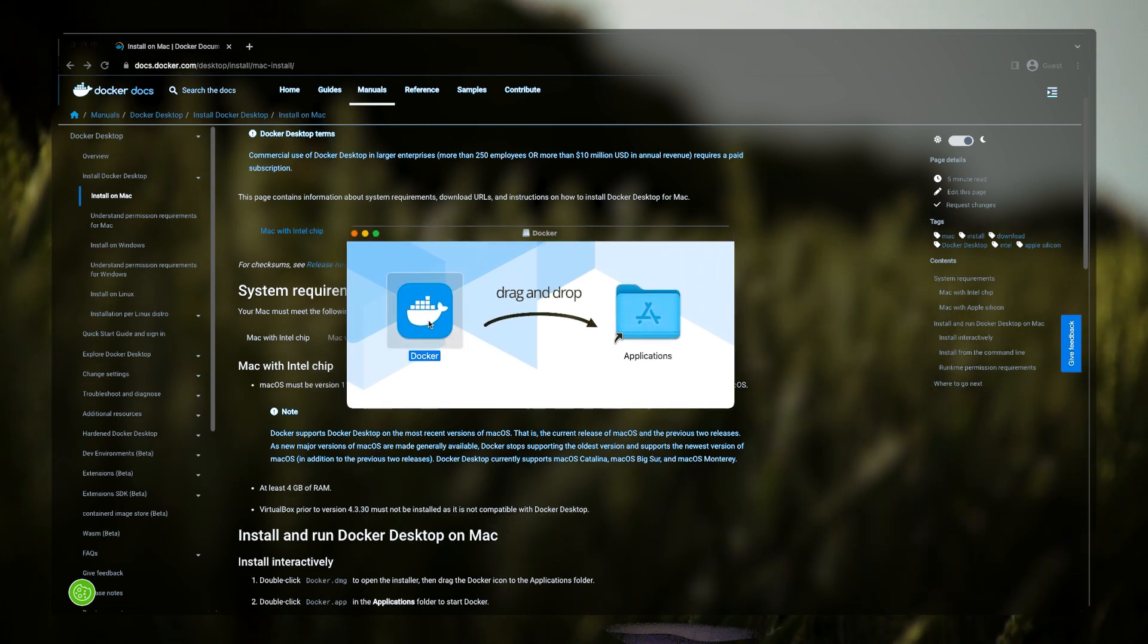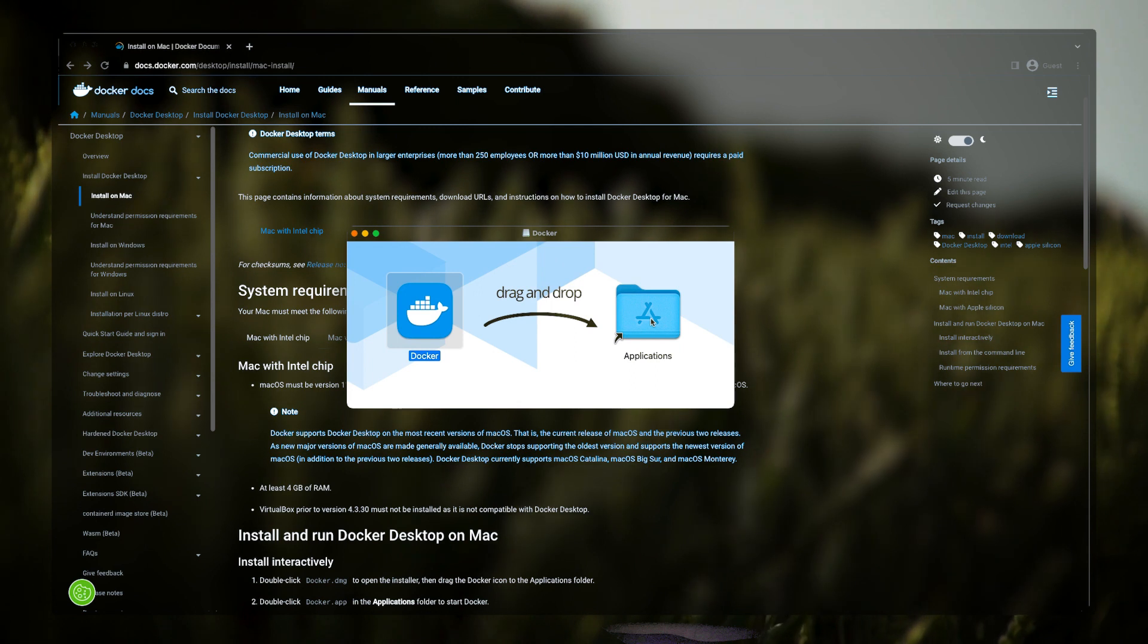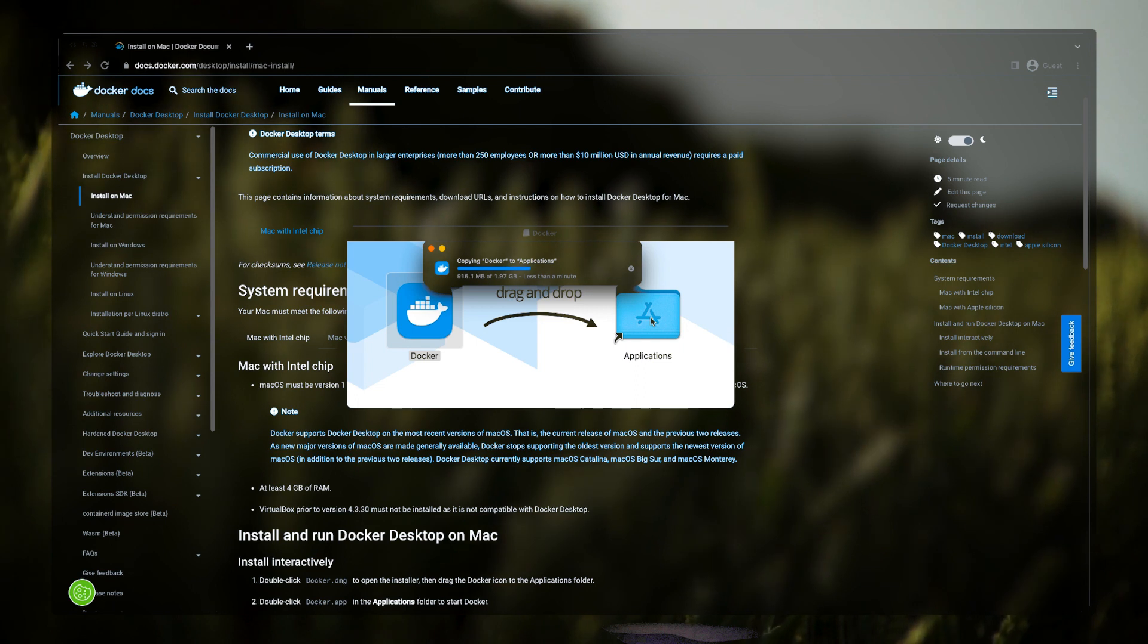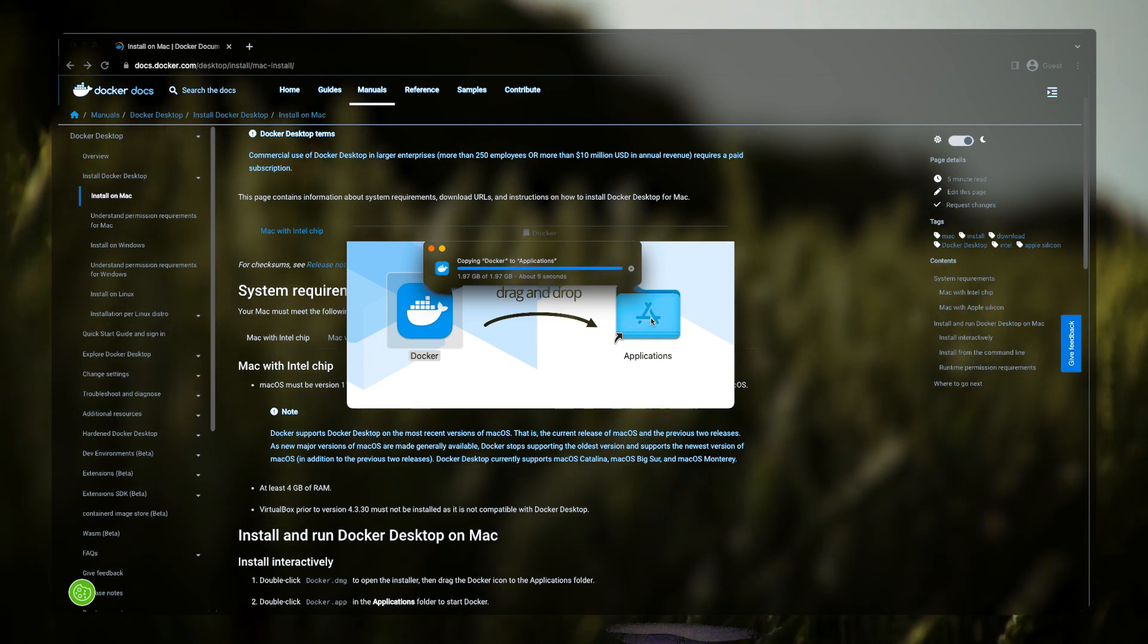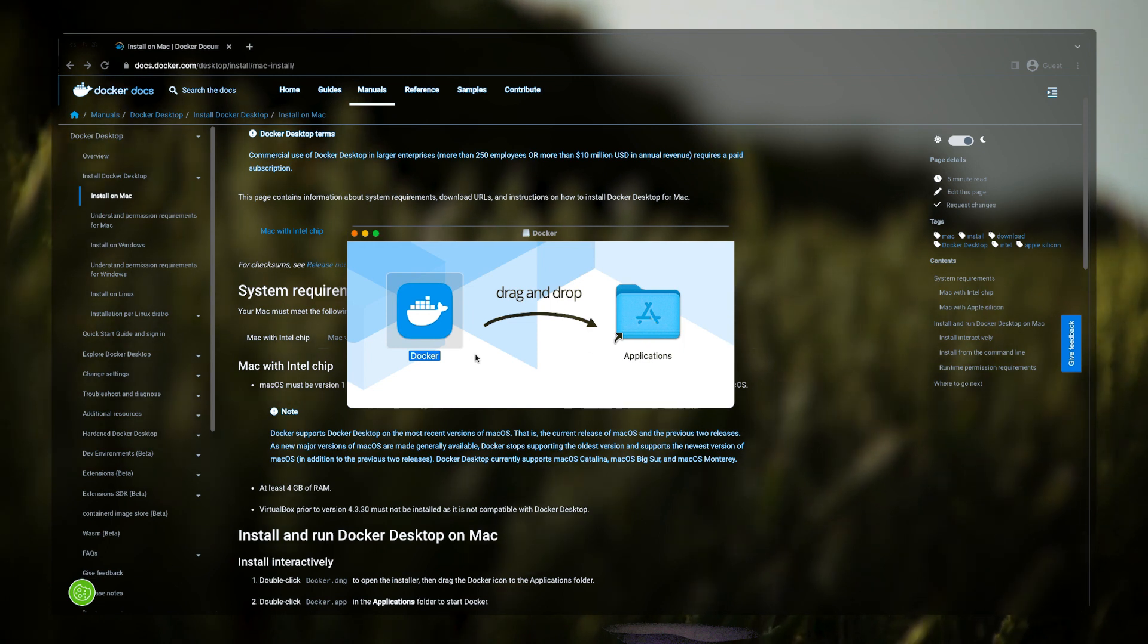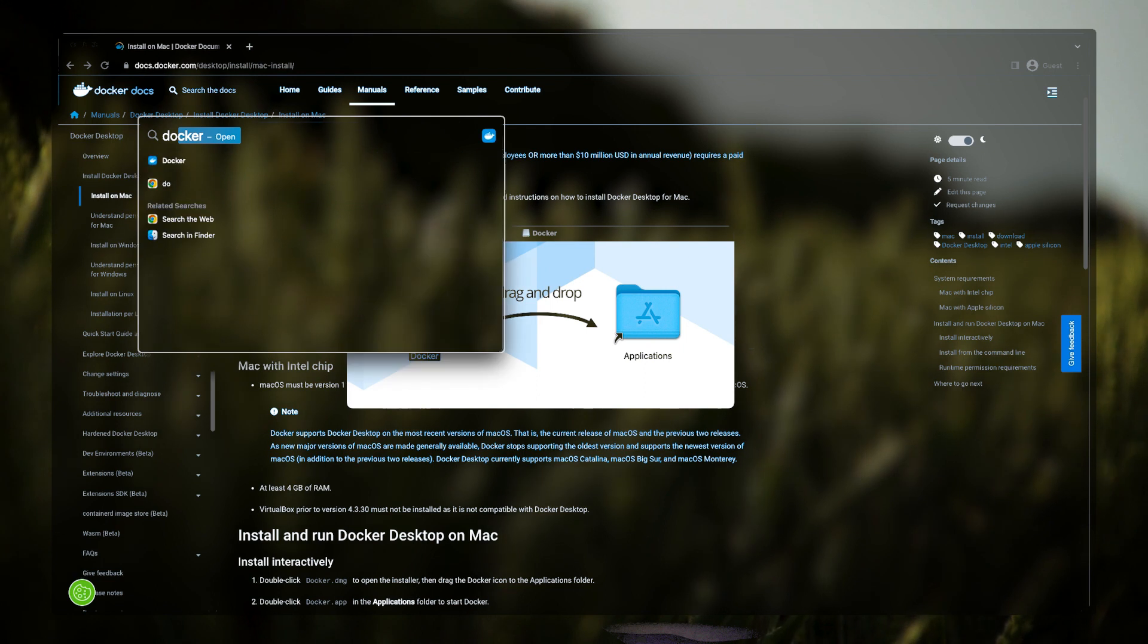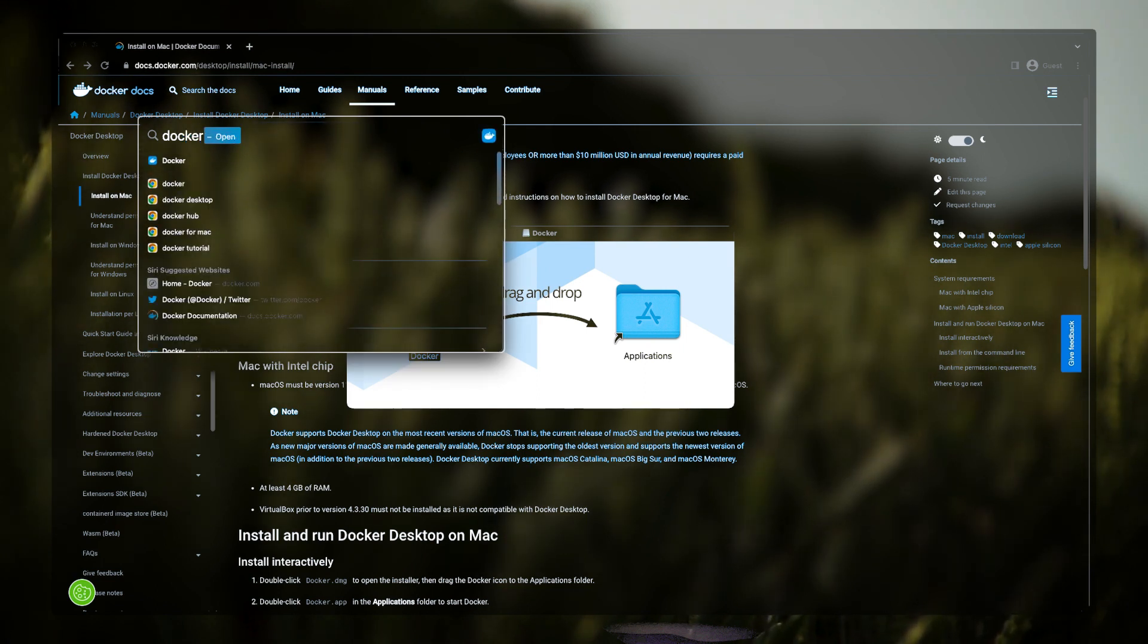And just simply click on Docker icon and drag and drop to the Applications folder. Okay, having done that, we'll simply press Command and Space simultaneously to open our Spotlight search and we'll just search for Docker application and hit Enter.